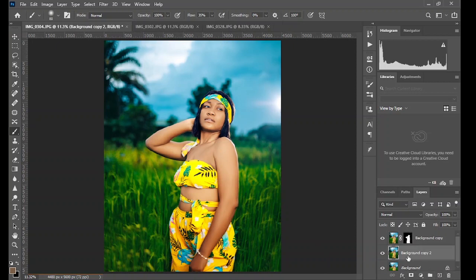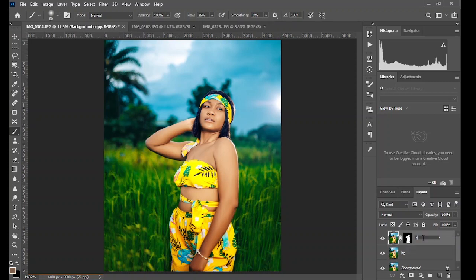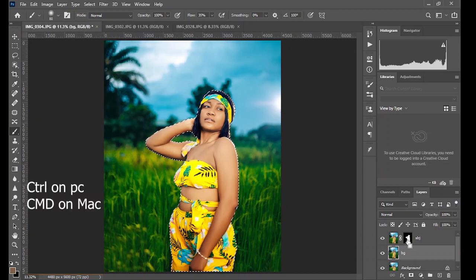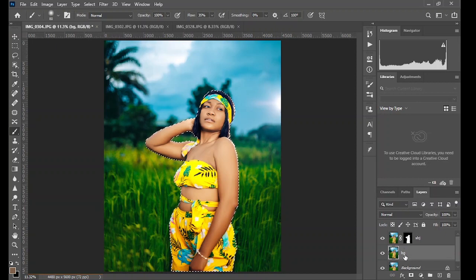Using your brush, fine-tune the selection. Now create another layer — this layer is a background layer, so rename it 'BG' or 'background'. Then rename the top layer 'SBJ' or 'subject'. Now hold Ctrl on your keyboard and click on the layer mask to create the selection. Make sure you are on the background layer.